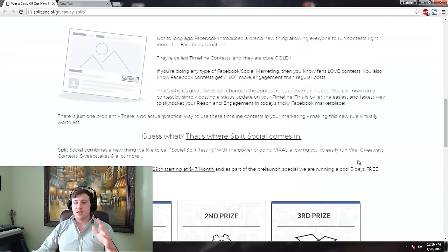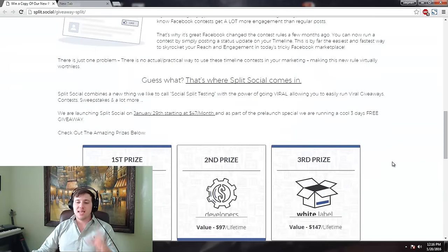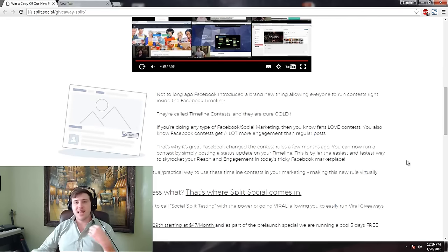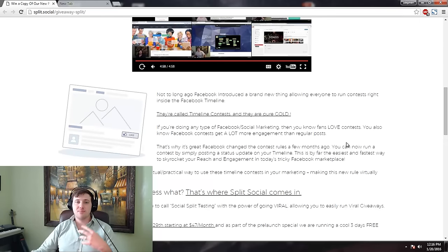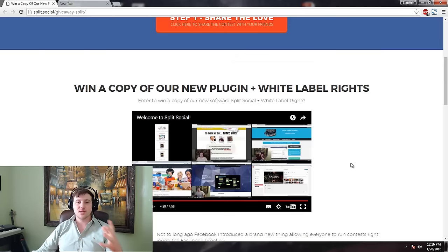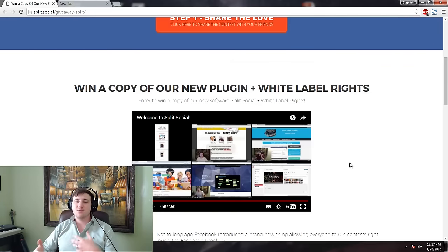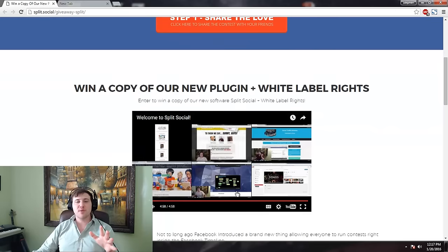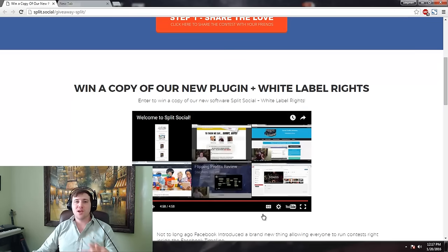Tomorrow morning at 10 a.m. Eastern, we're going to have a prelaunch webinar, and that's where we're going to be announcing the winners. The purpose of that webinar is going to be to show you guys exactly what the plugin does and how it works. If you head over to this page, there's a video explaining more, kind of walking you through it.